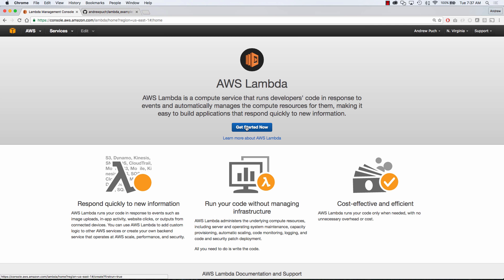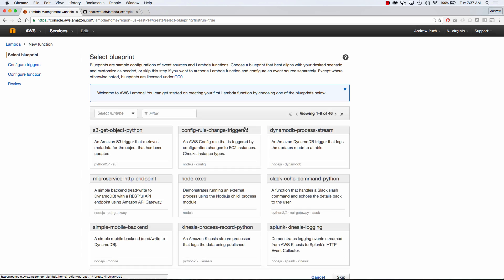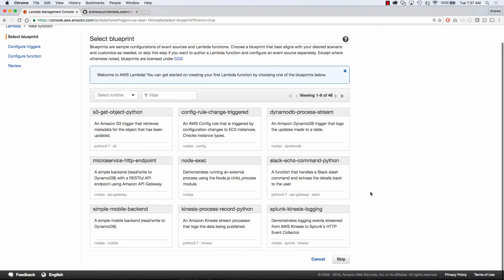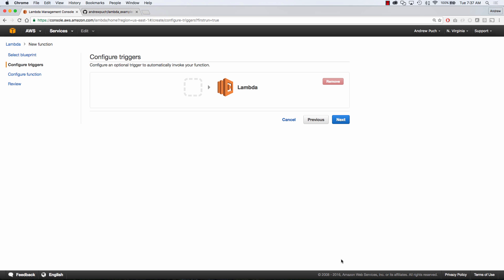So we'll click get started now, and we're not going to use one of the blueprints that they have selected since we have some custom code, so we'll click skip. We're going to go ahead and click next here.